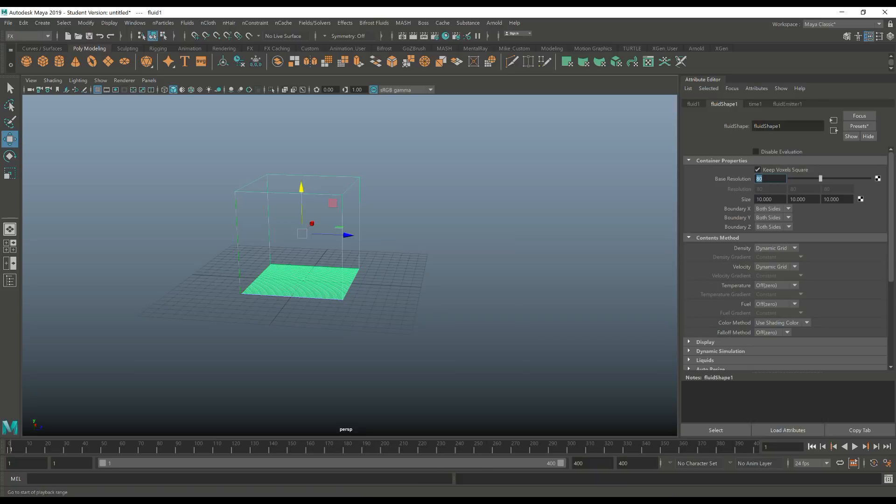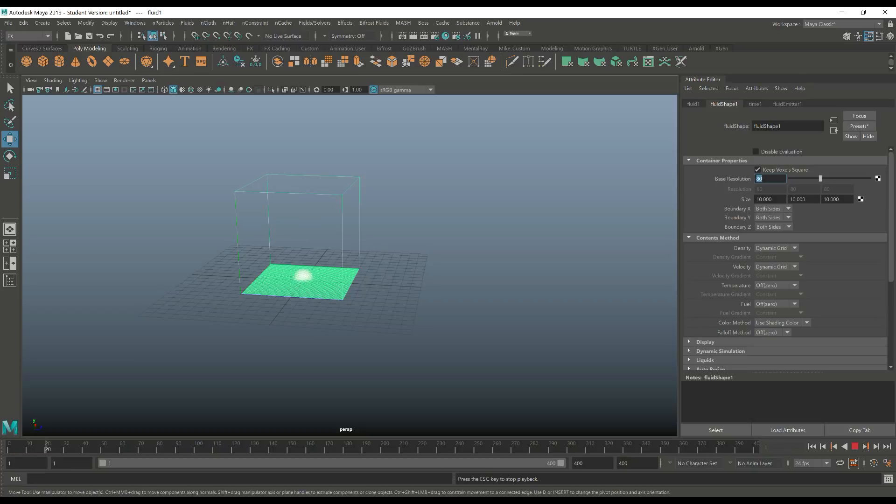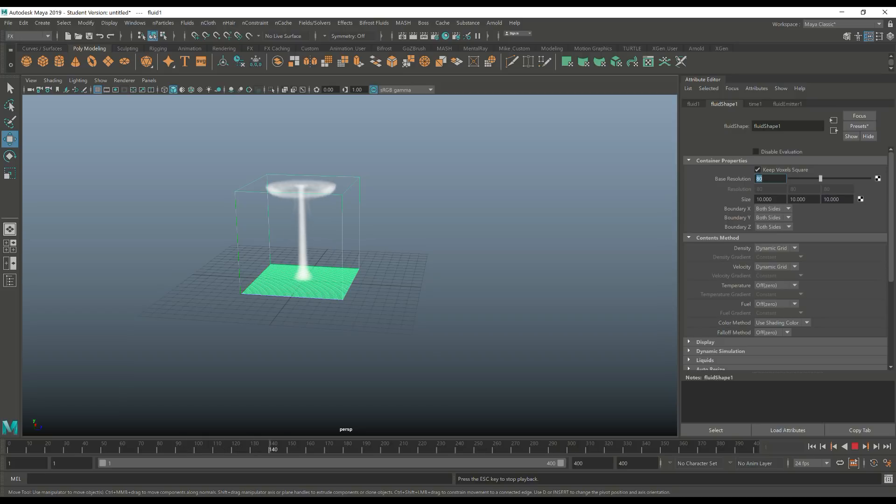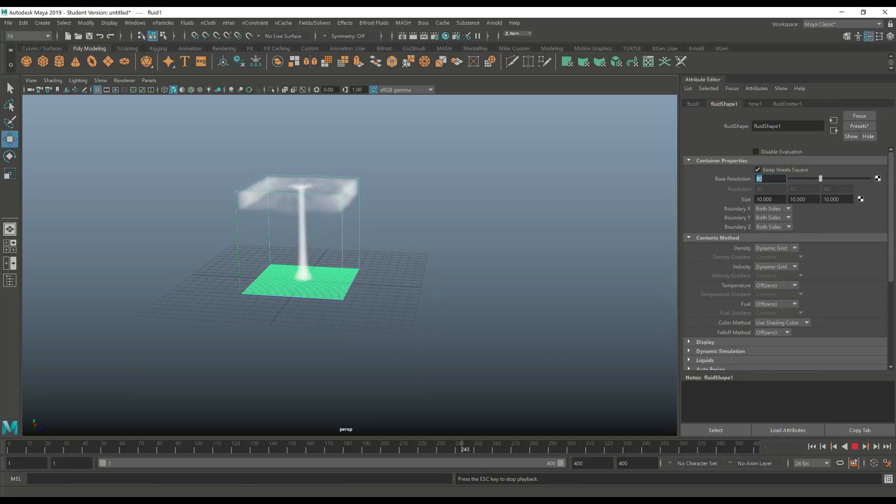We're gonna jump back to frame 1 again, hit play once more, and again we're having smoke. The smoke is looking much better right now and as you can see it's responding nicely so we're all good. So let's hit stop.